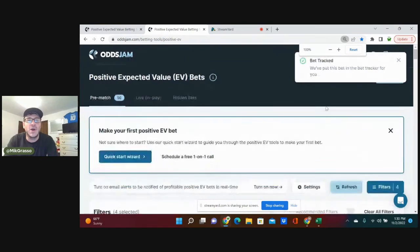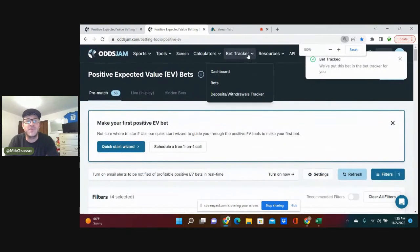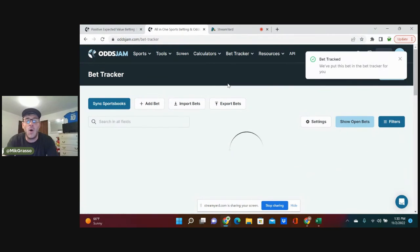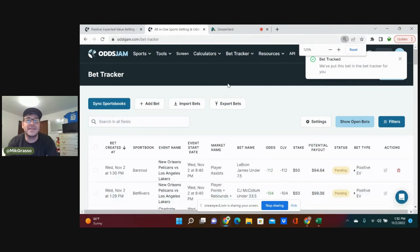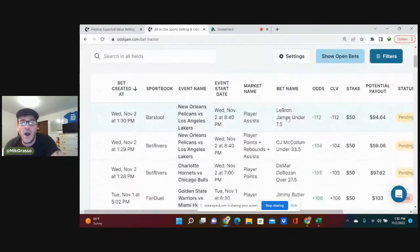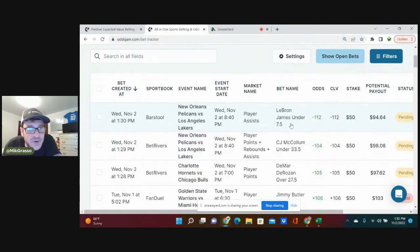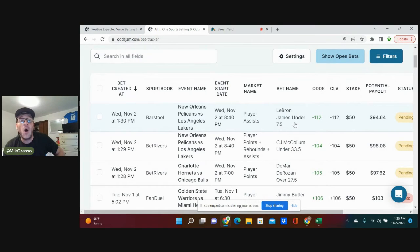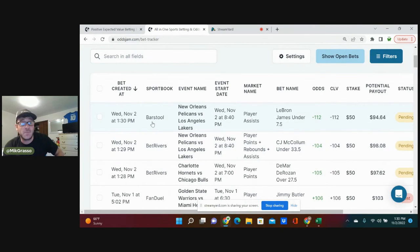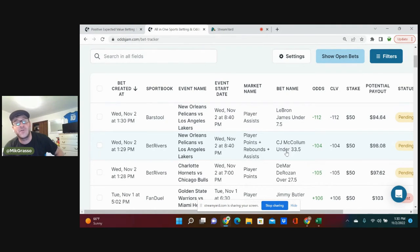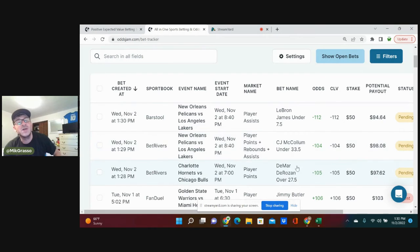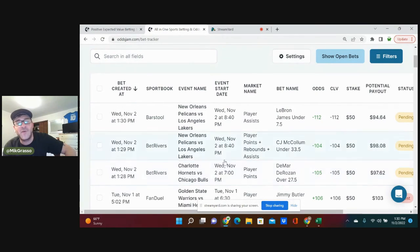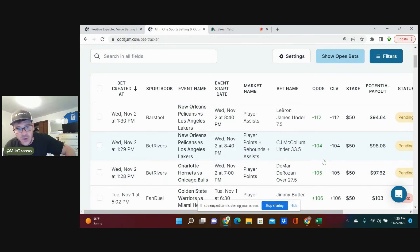But before I go, I'm going to go to my bet tracker for you all and show you the bets that I am on one last time. LeBron James under 7.5 player assists, minus 112 on BetRivers. CJ McCollum under 33.5 PRA, minus 104 on BetRivers. DeMar DeRozan over 27.5 player points, minus 105 on BetRivers. Those are the three bets.